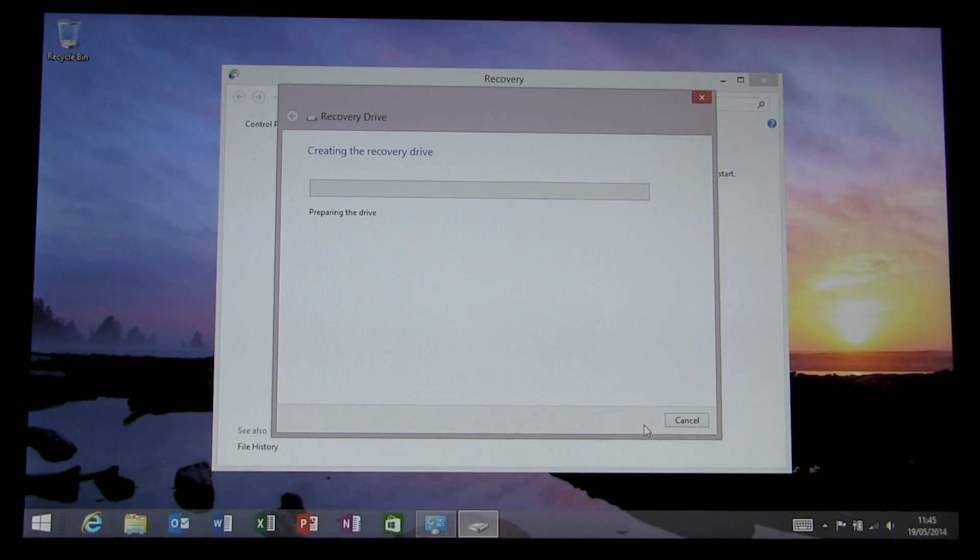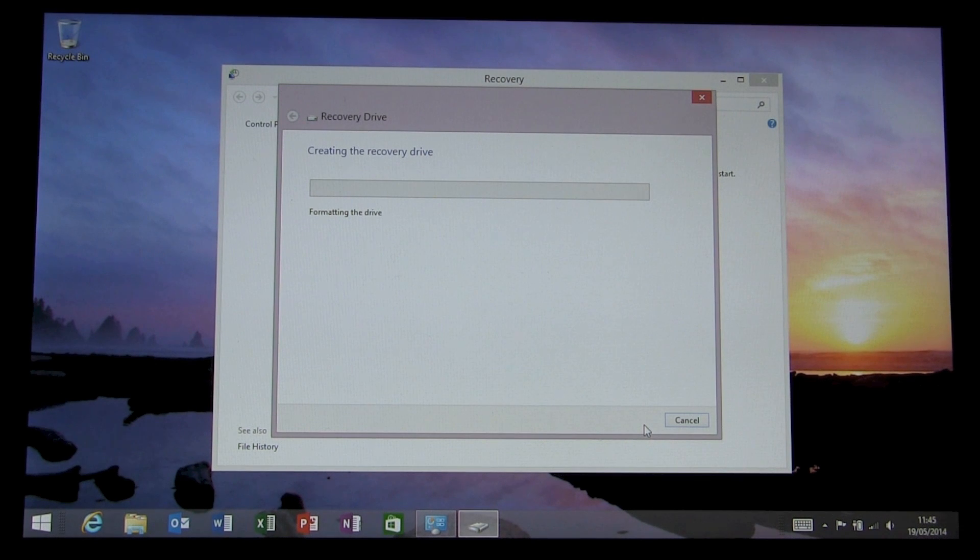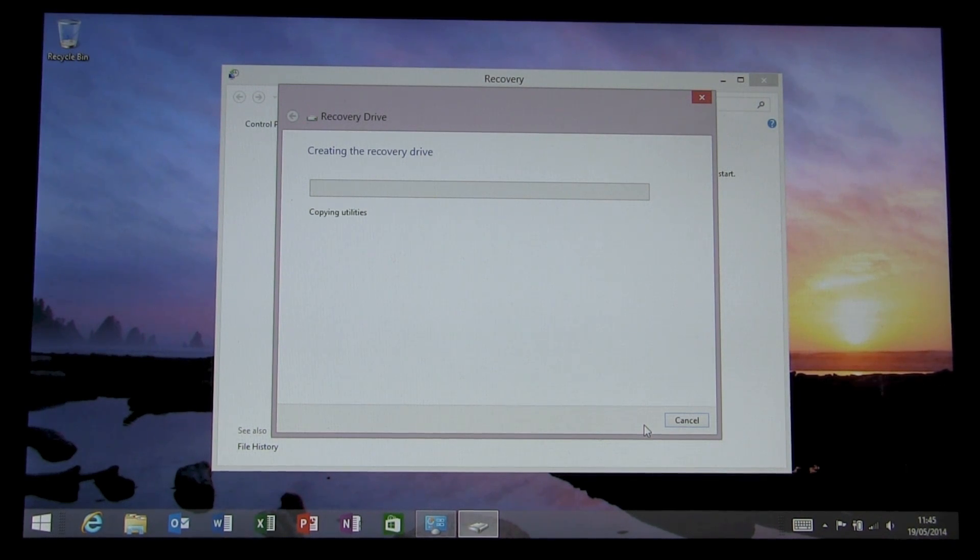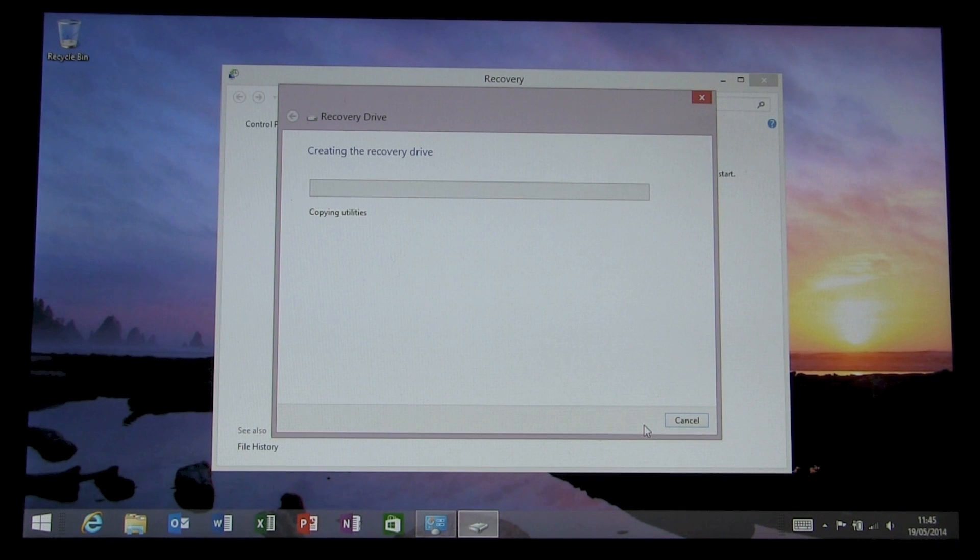Now this is going to take a few minutes just to copy all the data or the recovery drive data onto that memory stick. So once that's done, we'll come back and see how we finish off.